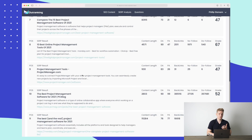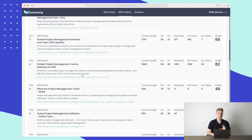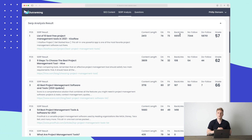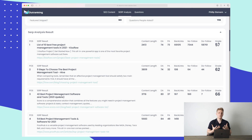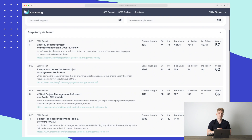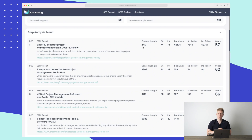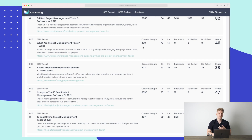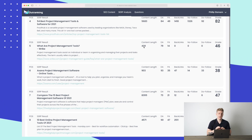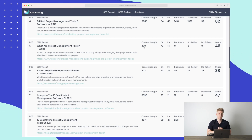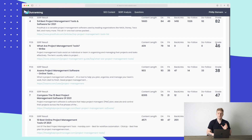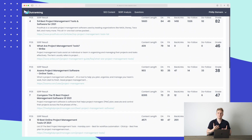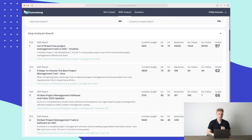Down here we see the SERP analysis results covering the first two pages — 20 results. For each result we can see content length, domain authority, backlinks, do-follow links, and a grade assigned by Outranking. The number one result only has 2,413 words, yet it's outbeating competitors with far more words. Number five has just 439 words and is still ranking because it hits right on the nail answering the question. The grade isn't everything — you don't need to chase a high grade to rank competitively.